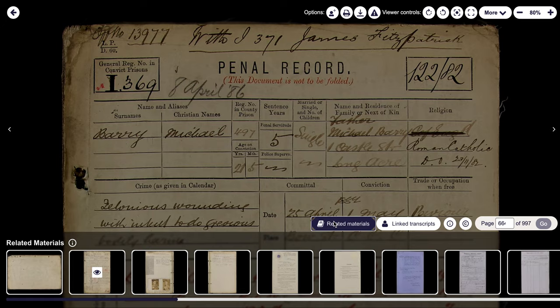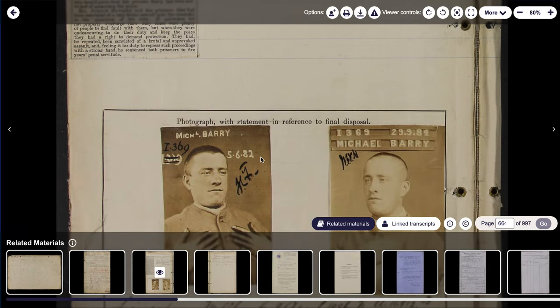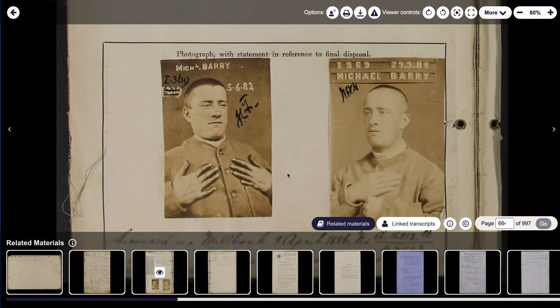The last thing I wanted to show you is just how good these improvements are, because you can easily get an idea of what else is going to be available in this particular set of images. If we navigate to this one here, because we can see there's something quite exciting there — we will find, if we scroll down, two images of our Michael Barry: one taken in 1882 and one taken in 1884. It gives you a better understanding of what's available and you can more easily navigate to it rather than having to click through.